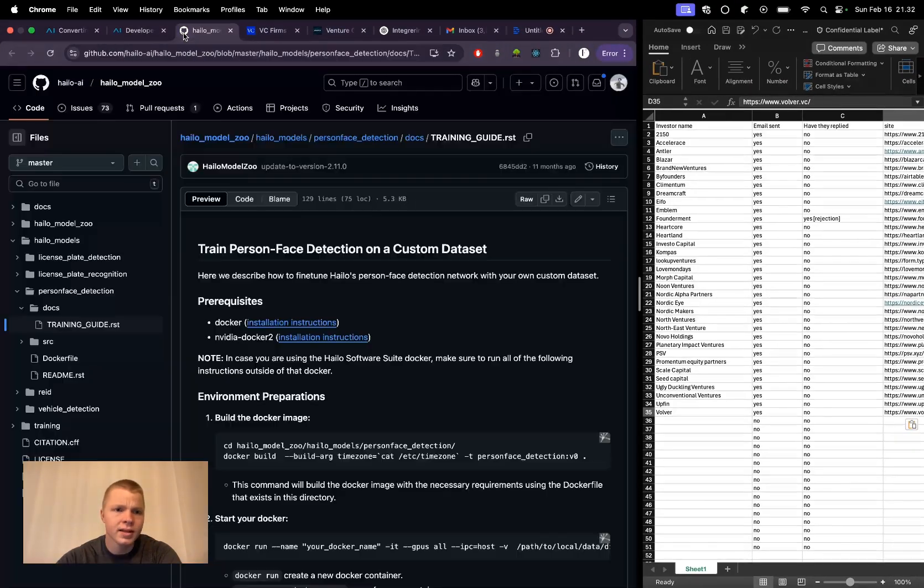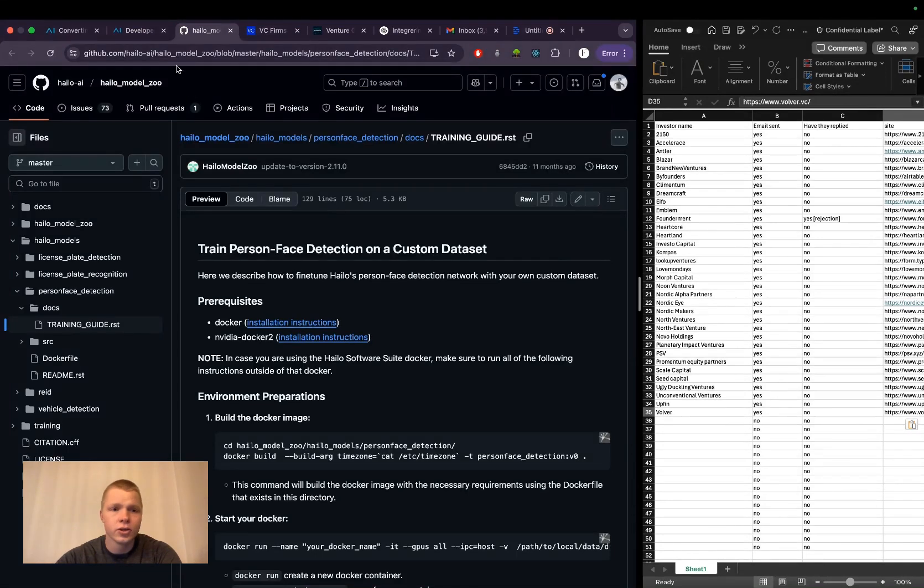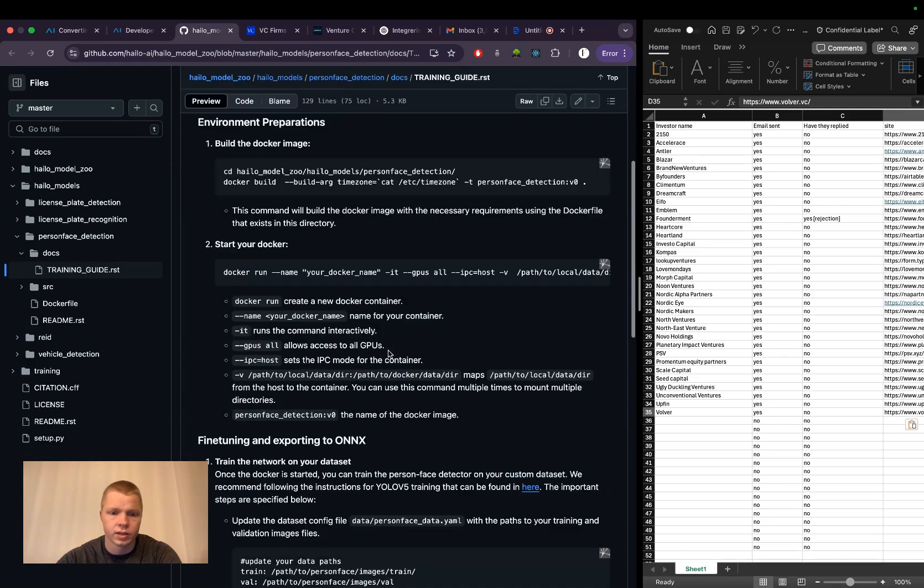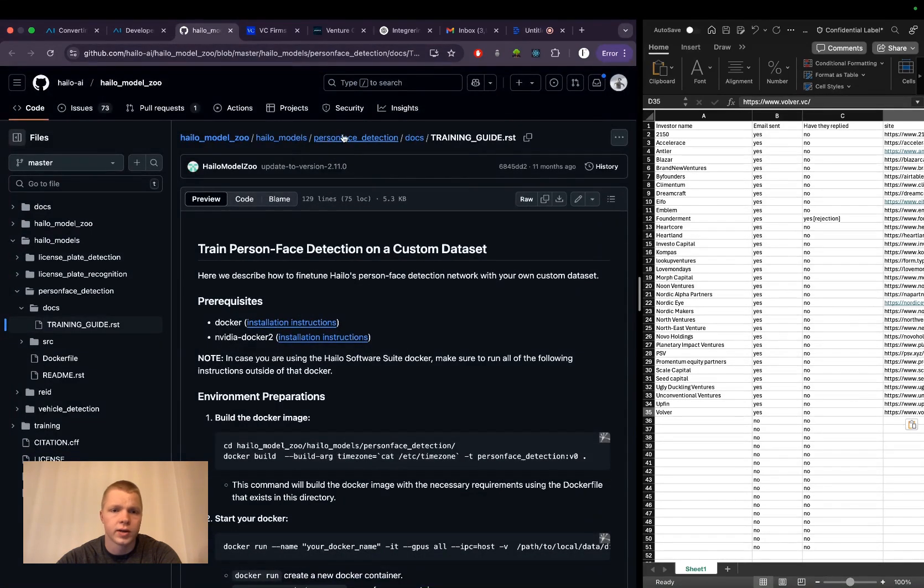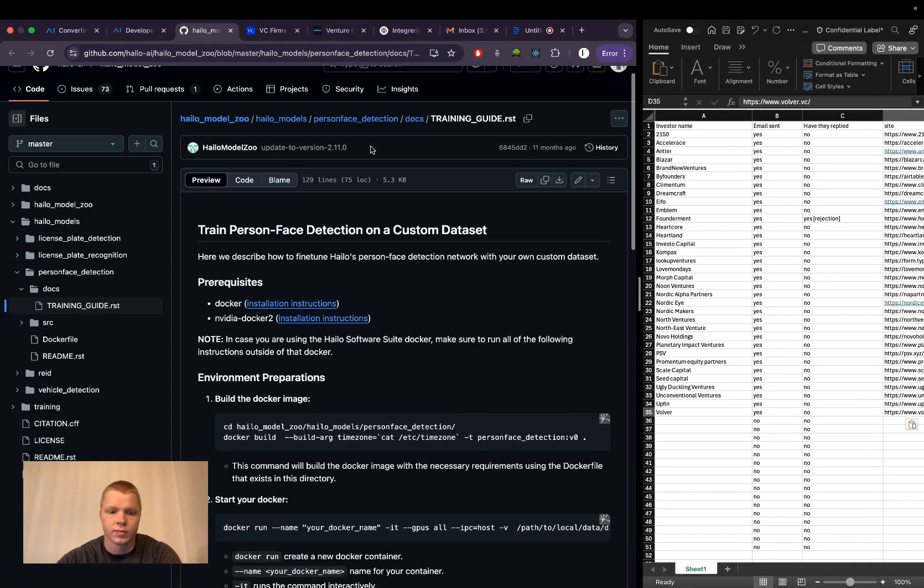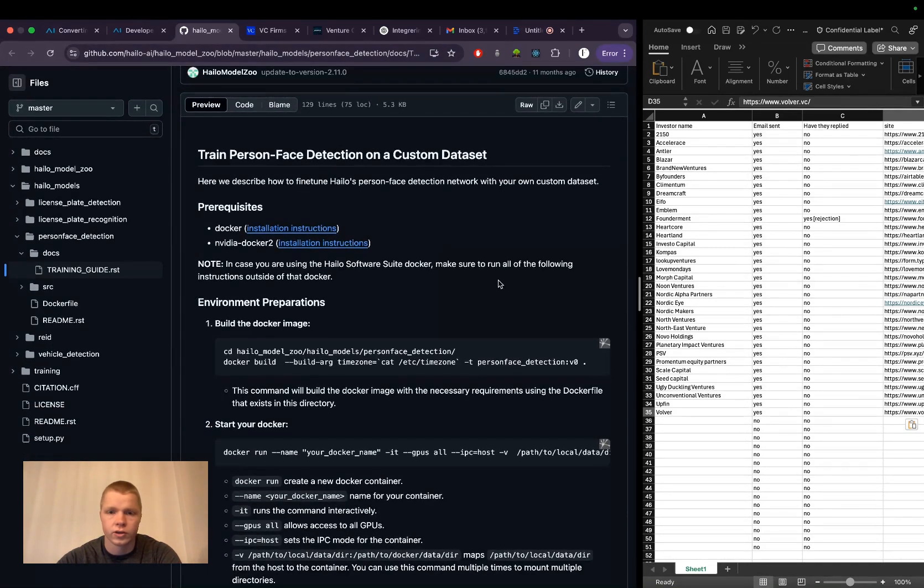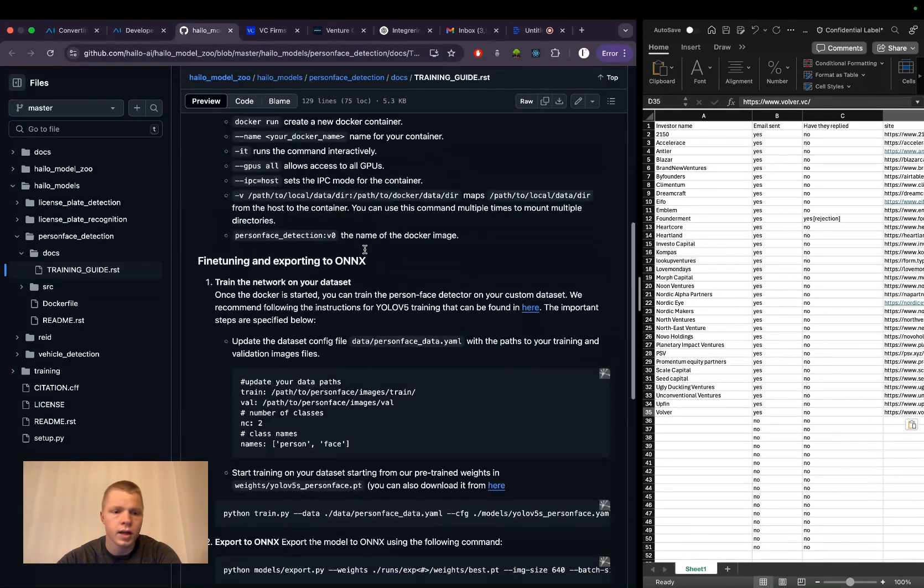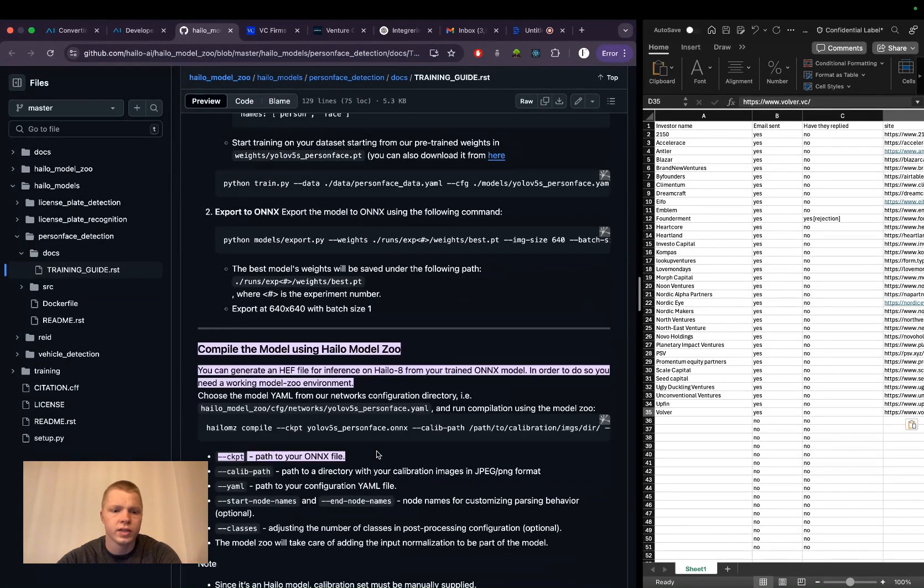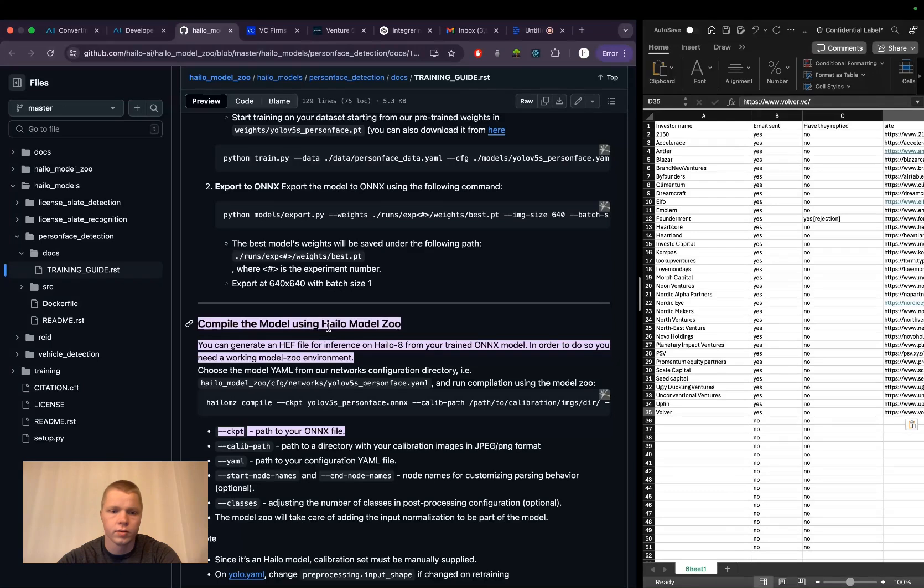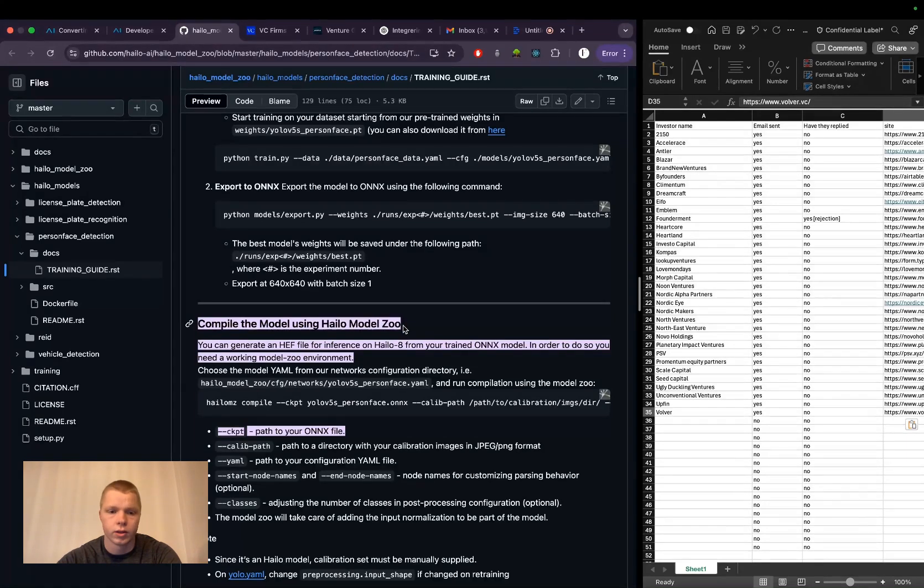To use the .hef file, you need a Halo user account, as stated in the installation guides. Here's a guide I'll post in the description that shows an example for creating a person-face detection model. They utilize Docker images - if you don't know Docker, it's a way to containerize code. They also have instructions for NVIDIA Docker.